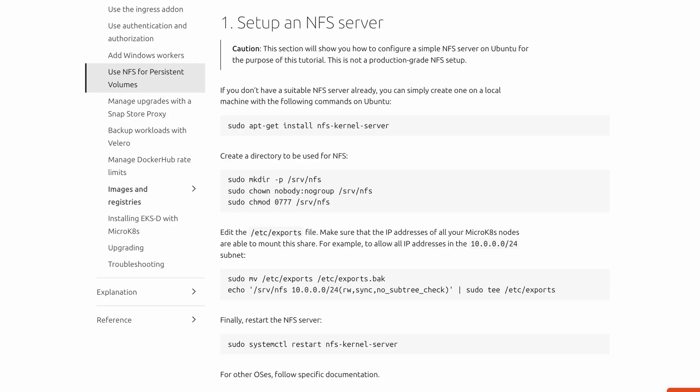Installing NFS on one of your nodes is actually pretty easy. All the instructions are on the MicroK8s website, and all you really need to do is SSH into the server and copy and paste the commands. Once it's done, you're all set.